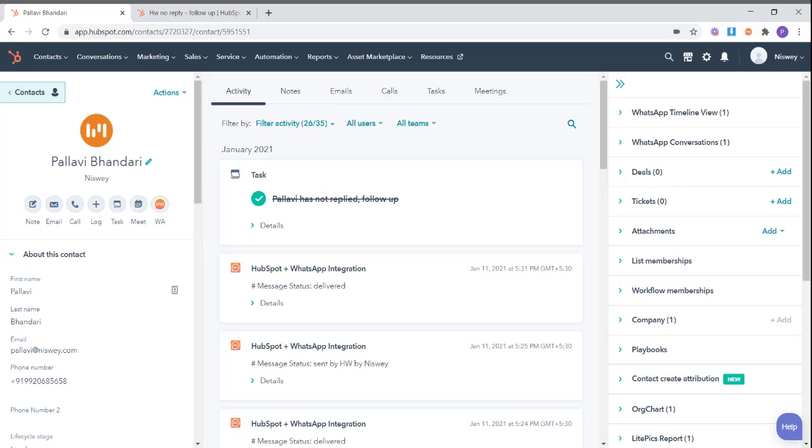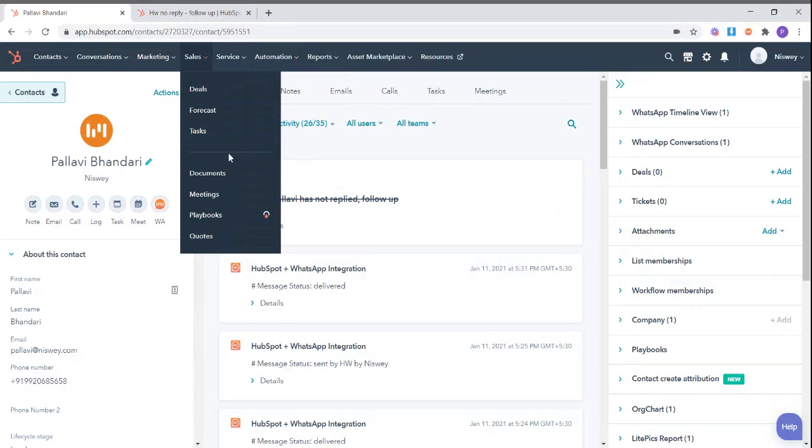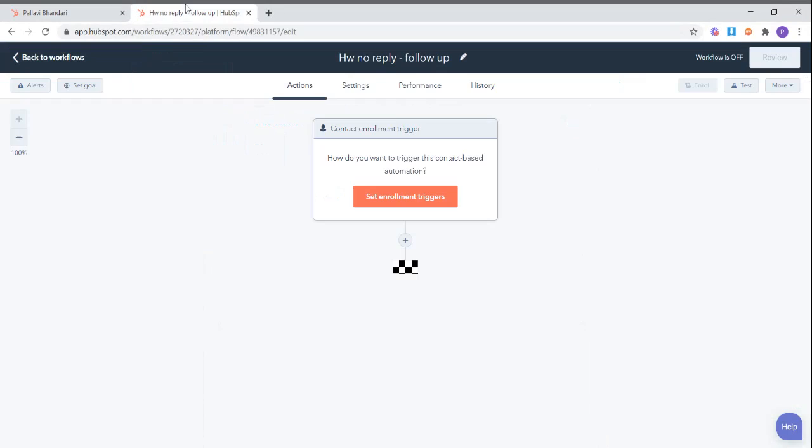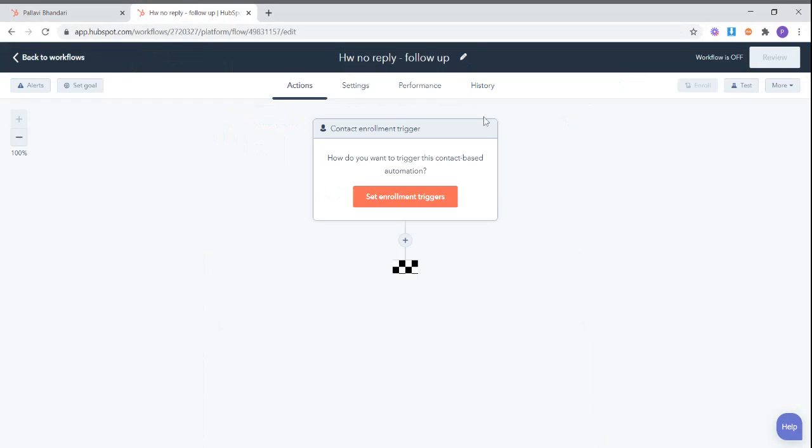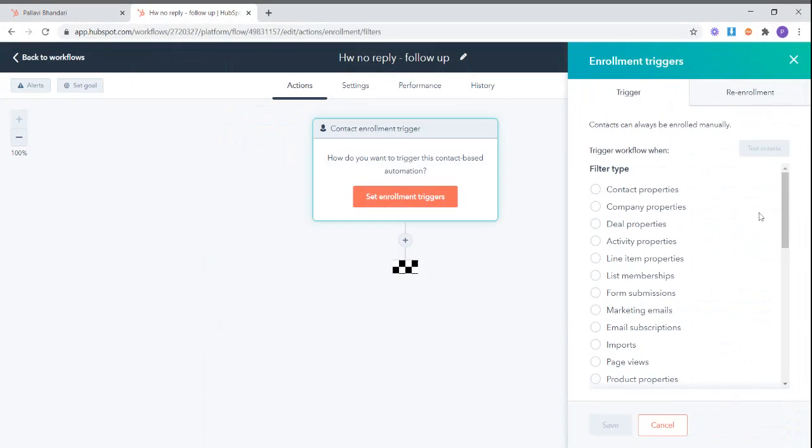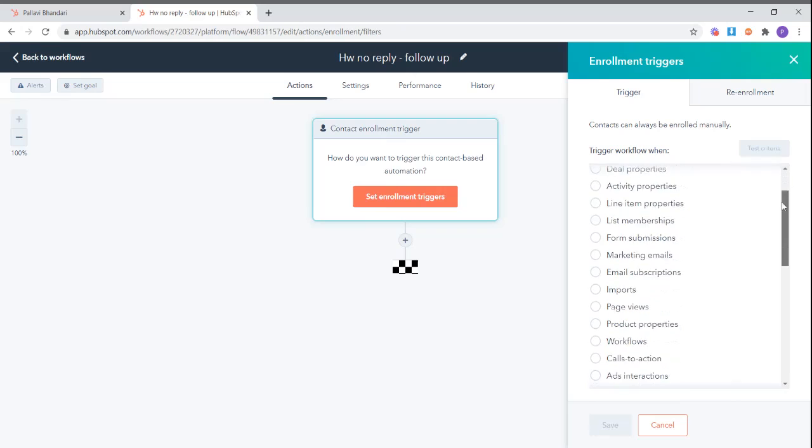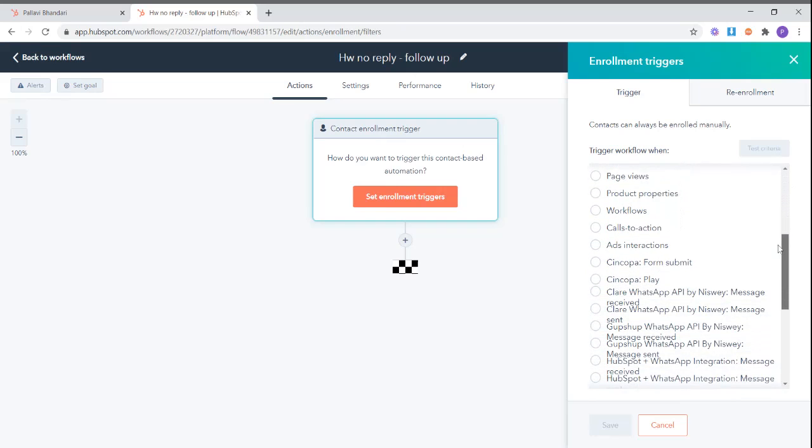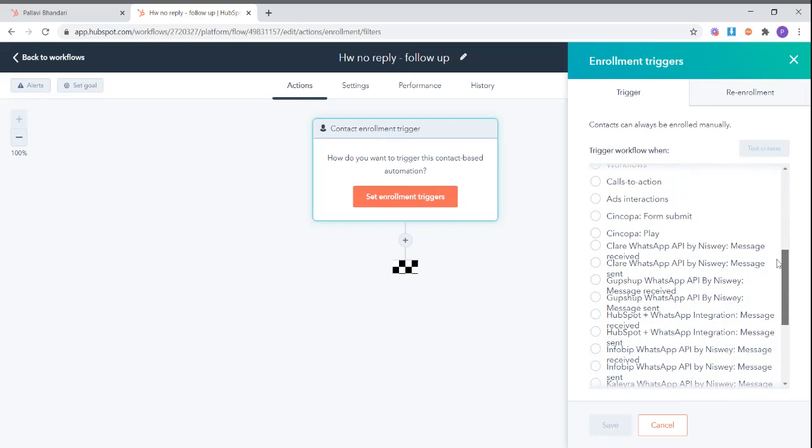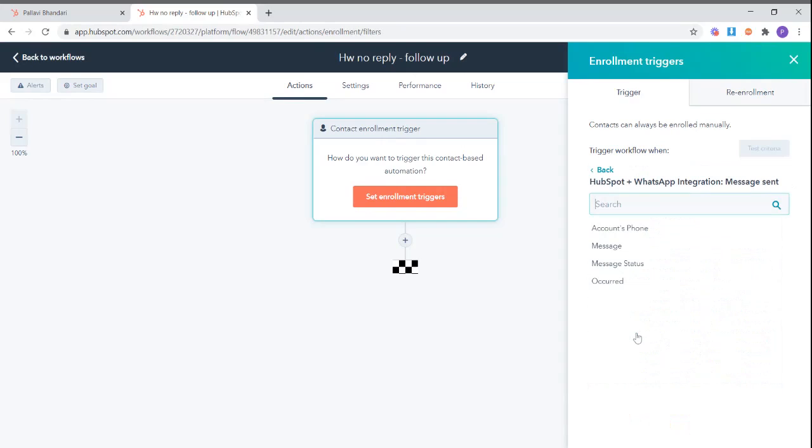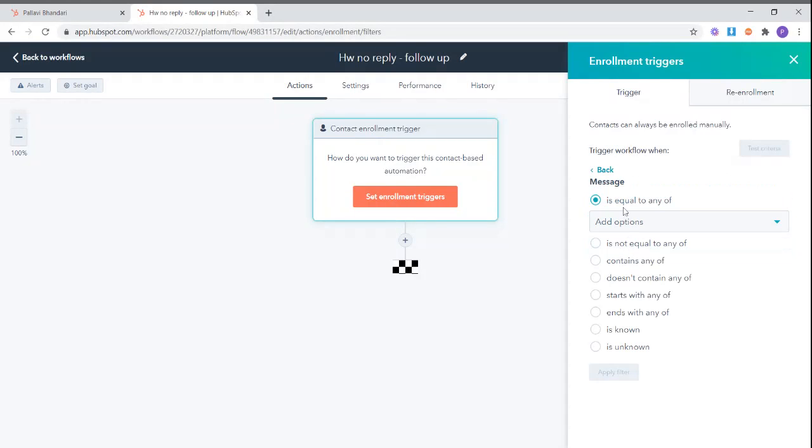Now to set up this automation, head over to the workflow section in your HubSpot account. Here in the enrollment triggers, we shall select the WhatsApp HubSpot plus WhatsApp integration message sent, and we will select the content of the message sent.